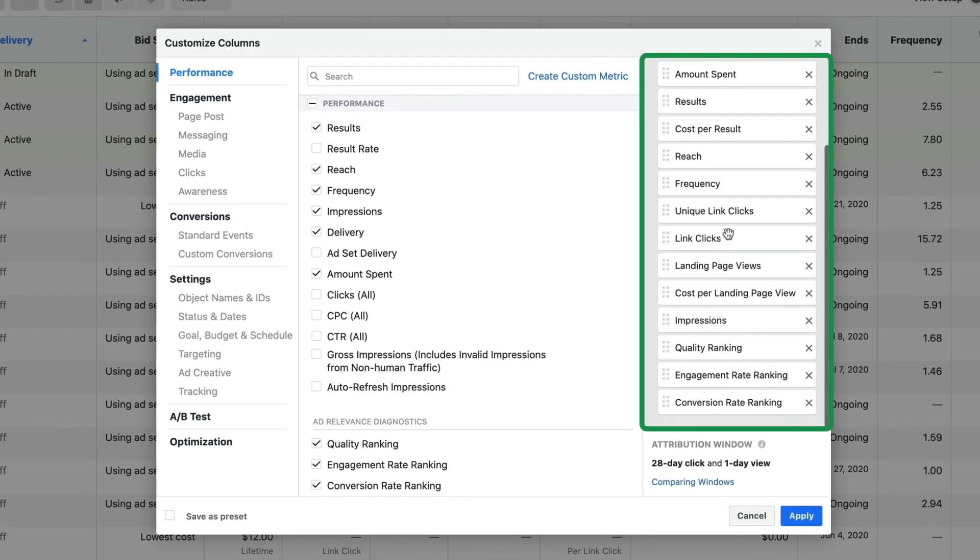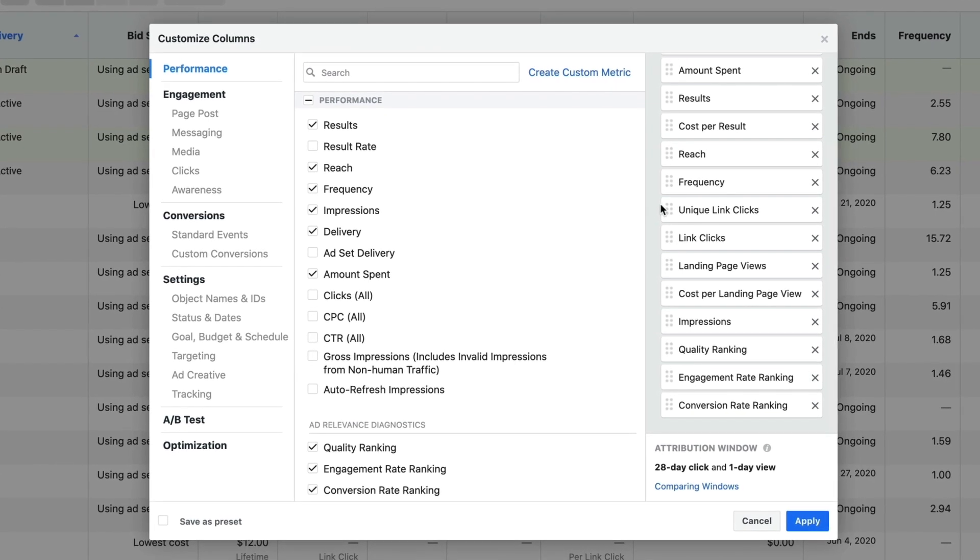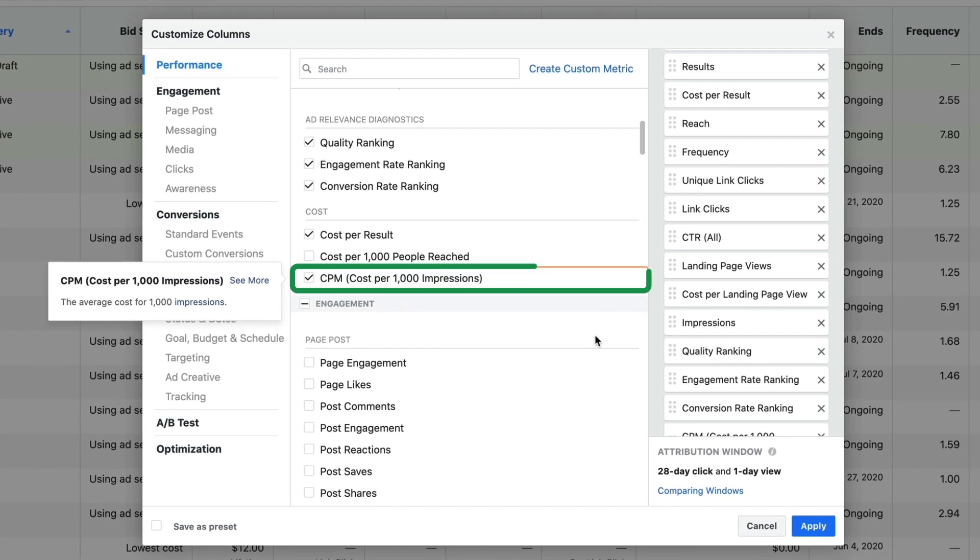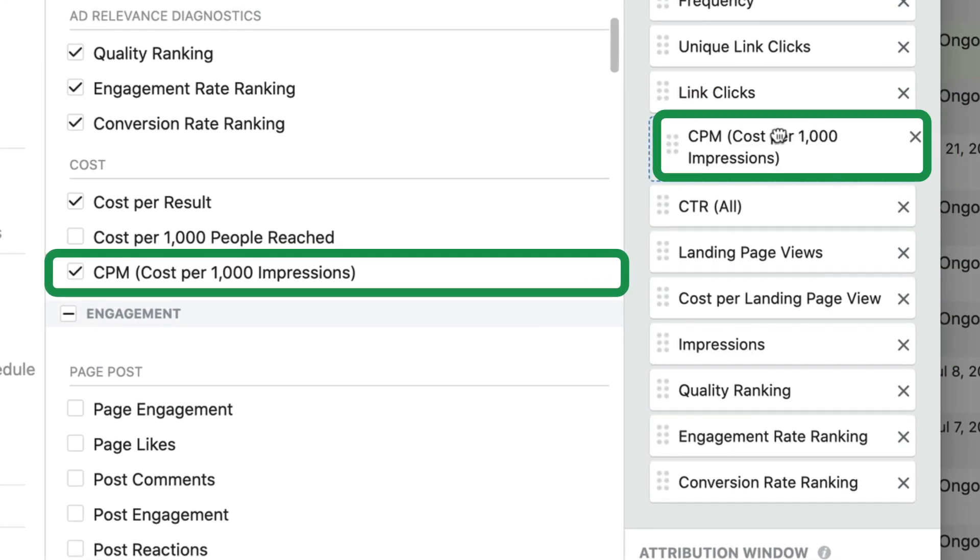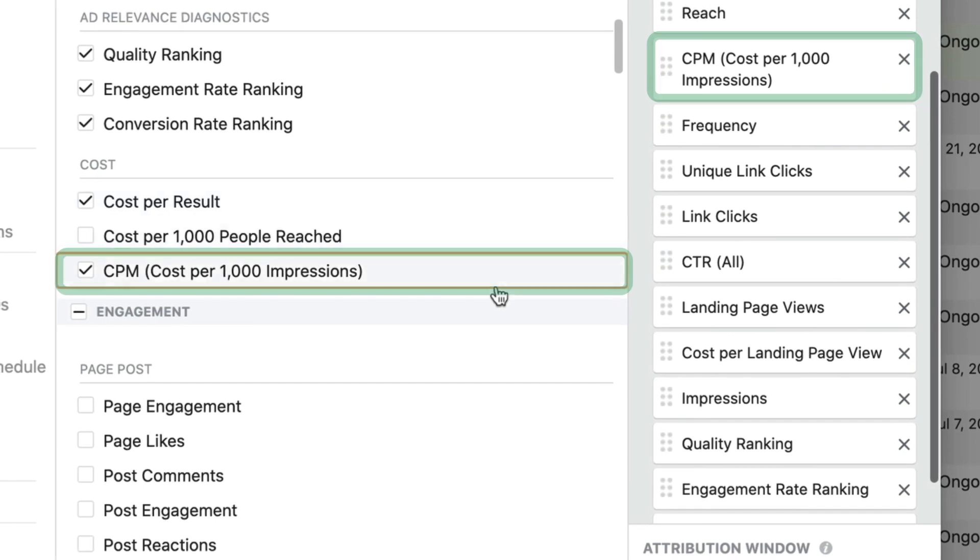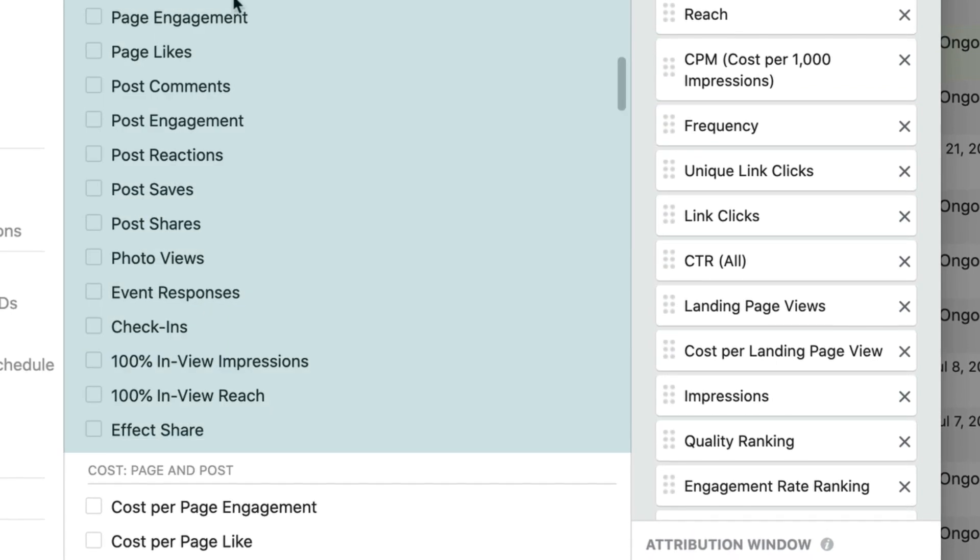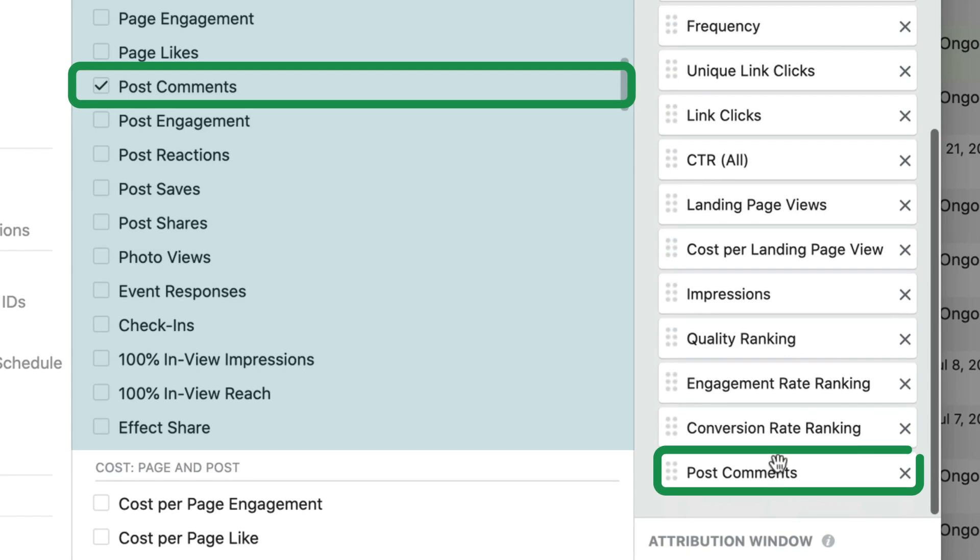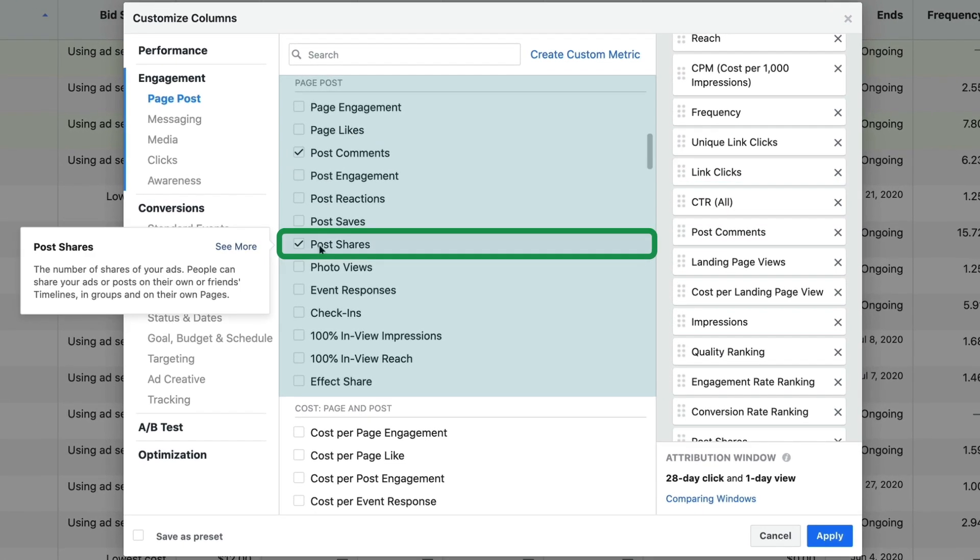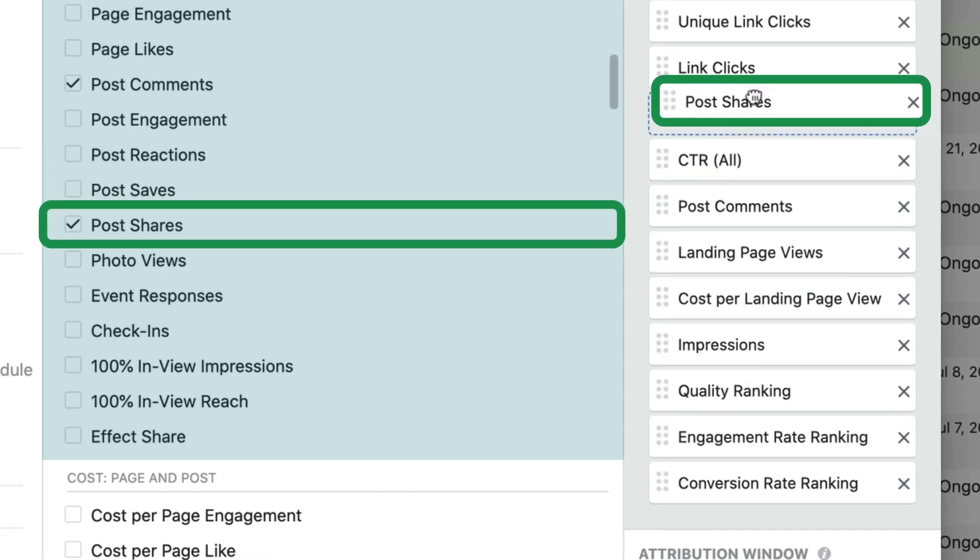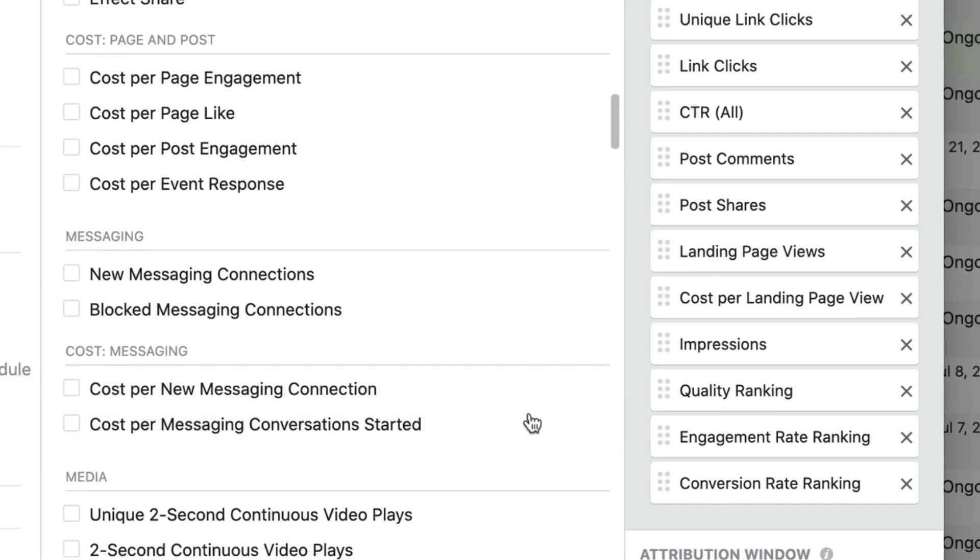Those were all the default options. Now we're going to add the options that we really want to see. If you track CPM, that is another one you're definitely going to want to track. So I'm going to put that in between reach and frequency. Then we have the page post section. What I like to see is post comments and those are going to be below the link clicks. Post shares because that's another thing that matters to me. That's helping me be exposed to a larger audience for free.